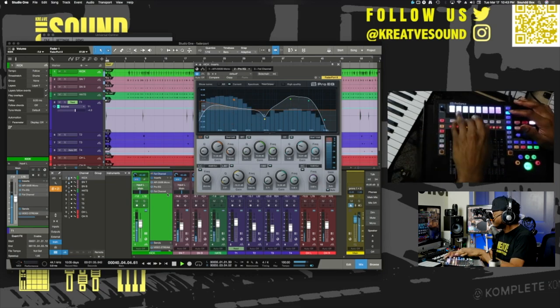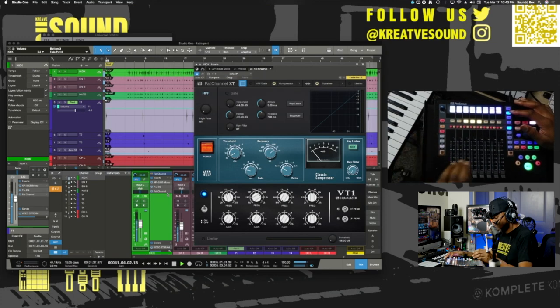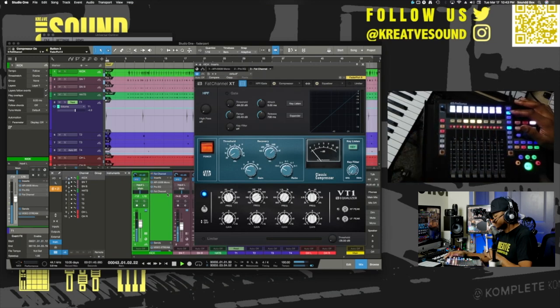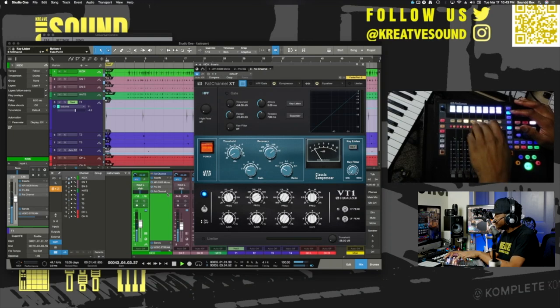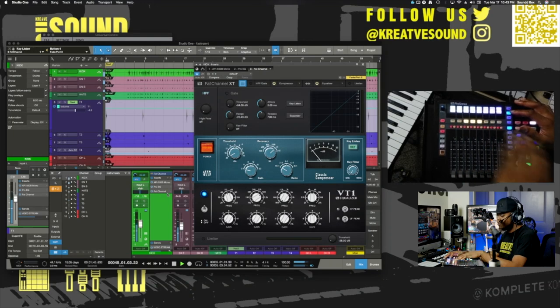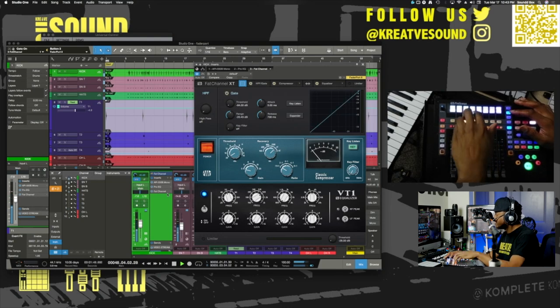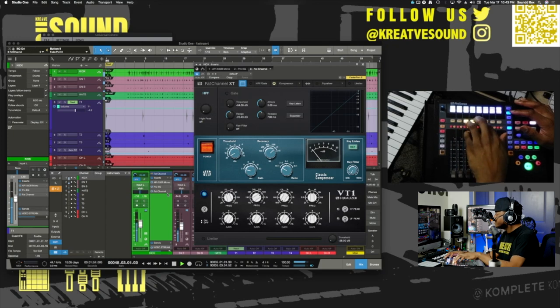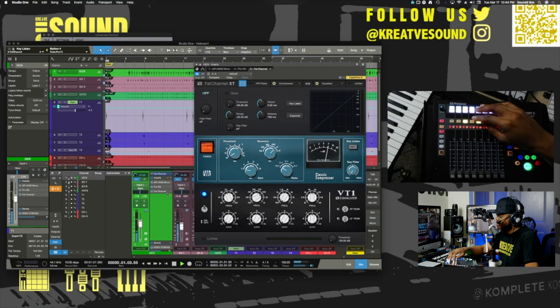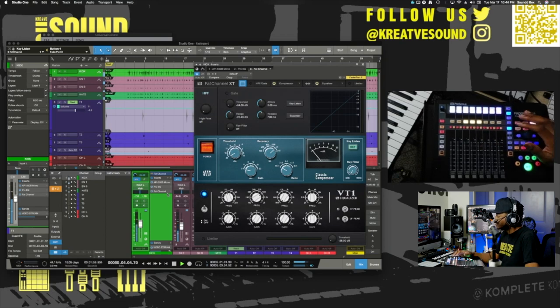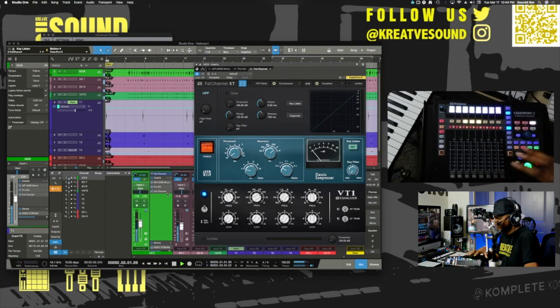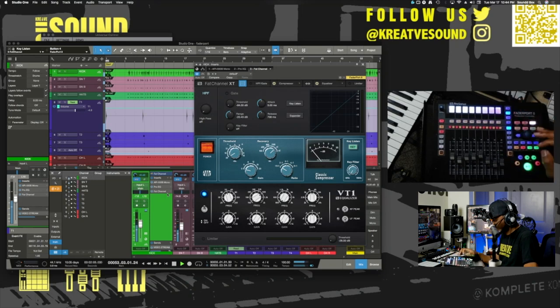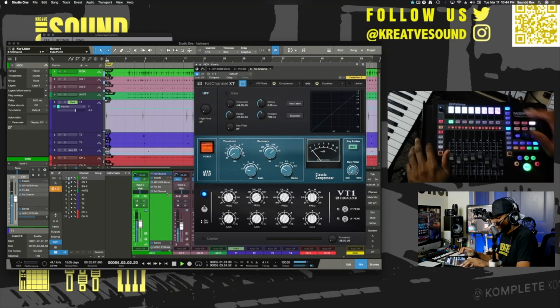Let's check out Fat Channel. Fat Channel works a little bit different, because up here, you can turn on, like, the different pages, like, high-pass filter, your compressor, EQ, and I guess it just depends where you are and what you have loaded, which gives you different parameters. Get out of there.